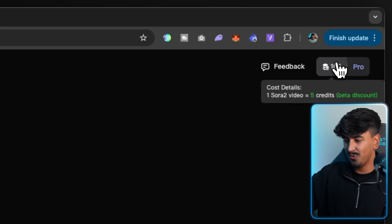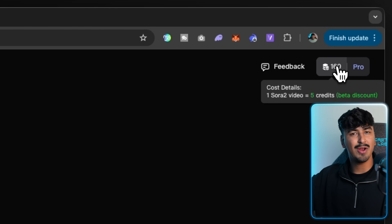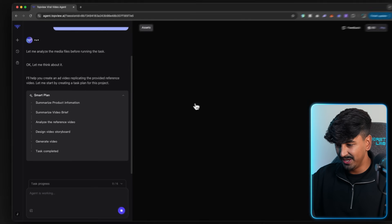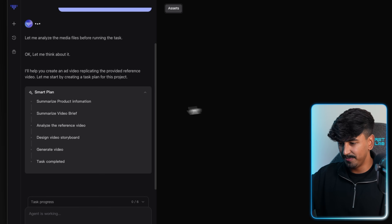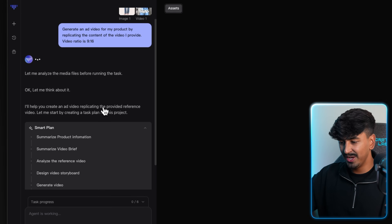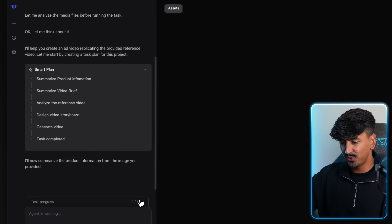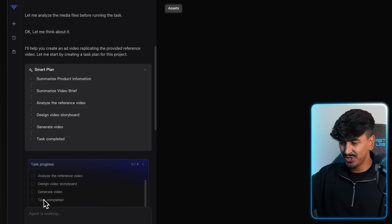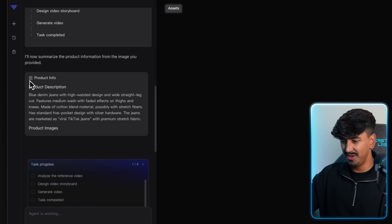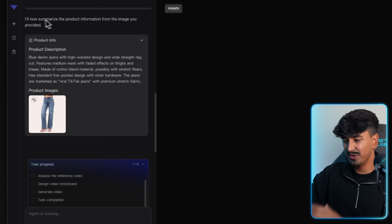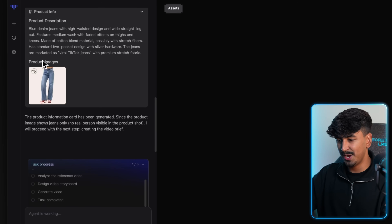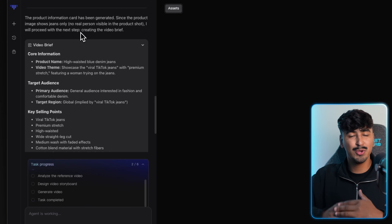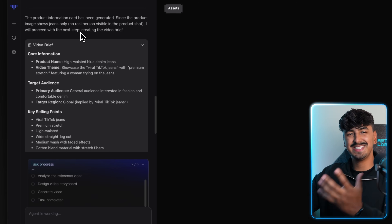One Sora 2 video equals five credits and it's currently on a beta discount. On the left hand side, the agent is making the smart plan for creating the video. First it's going to summarize the product information, then the video brief, then it's going to analyze the reference video, design the video storyboard, generate the video, and then you get an option to make changes. It's just created the product description from the photo we gave it — a full comprehensive list of the product features — and then it's going to give a video brief with an outline of what the video could be, who the target audience would be, and the key selling points.